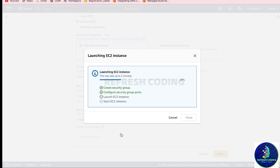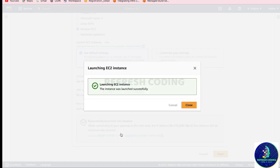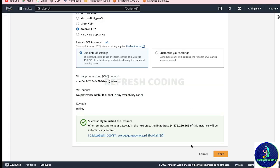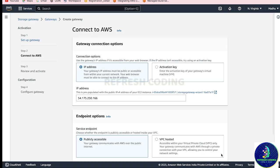So it will take some time to launch your instance. Okay, and the instance was launched successfully. Then close it.